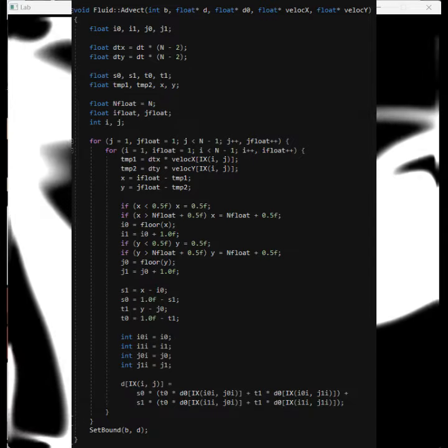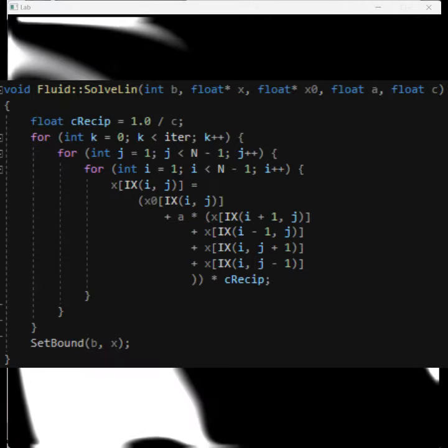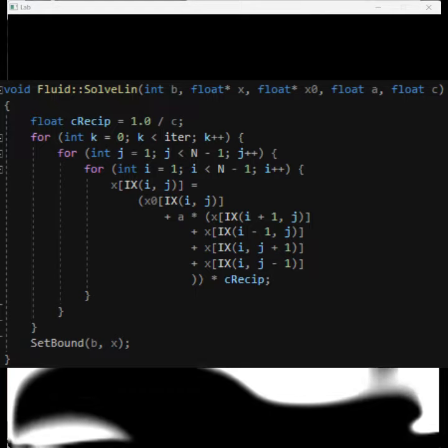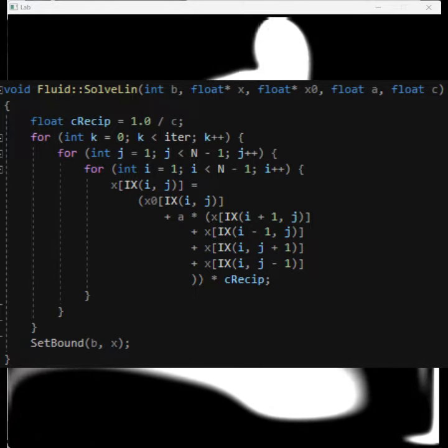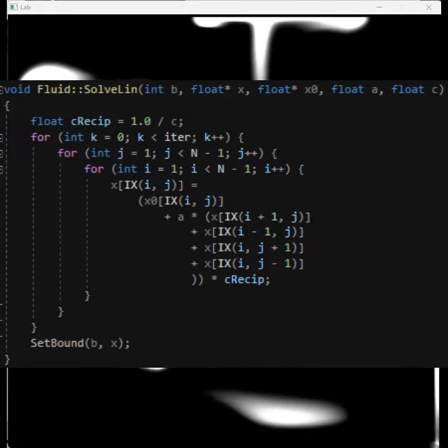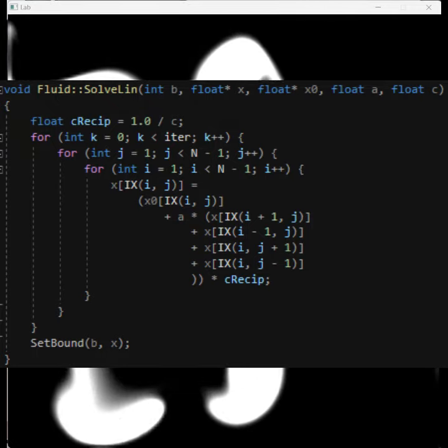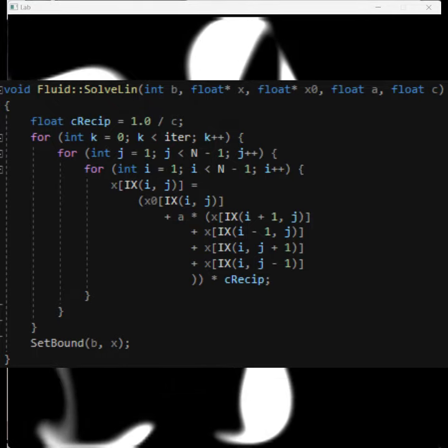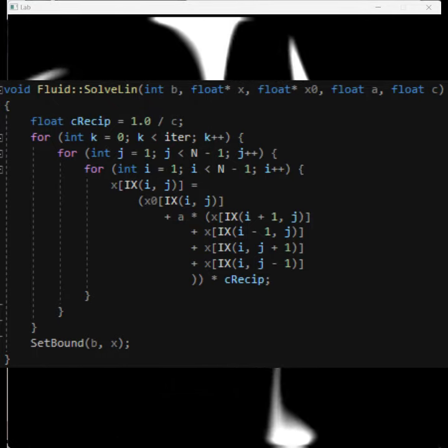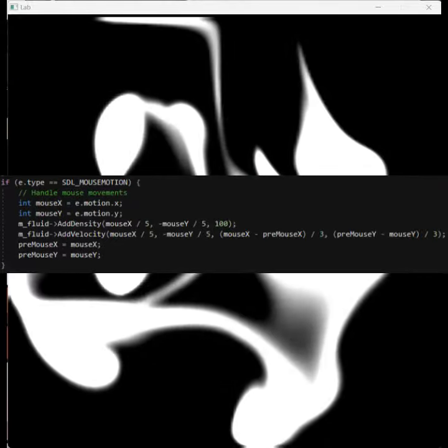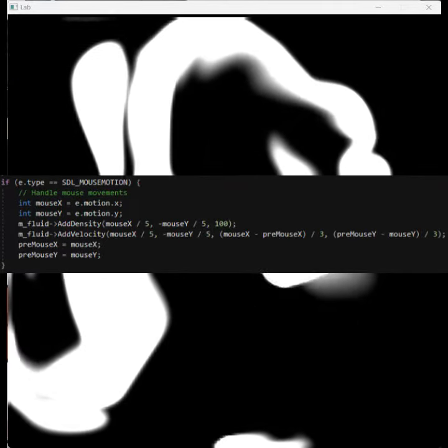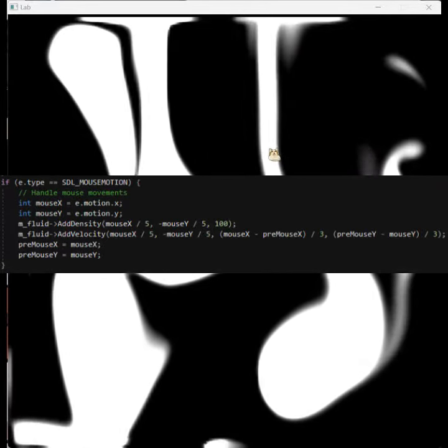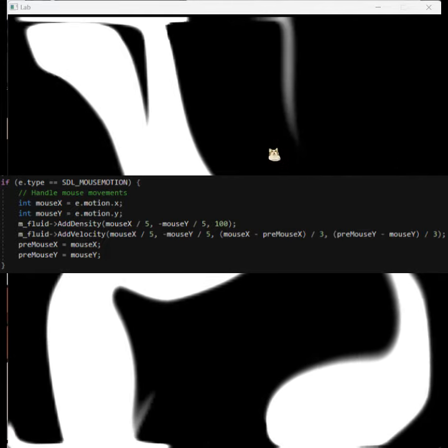the velocities themselves. So the solve linear function here is used to compute a solution at arbitrary precision by iterating multiple times. And I record the mouse position and calculate the offset and add the density and velocity based on